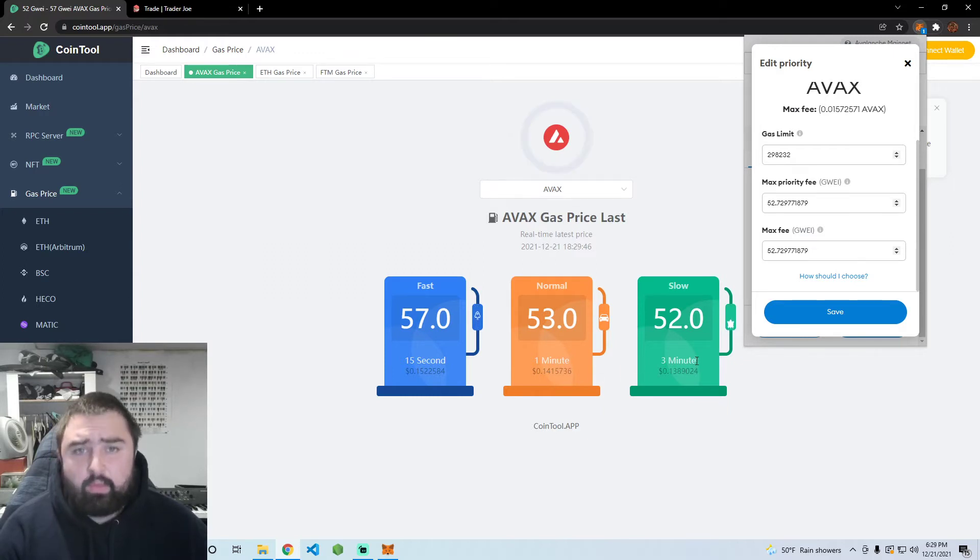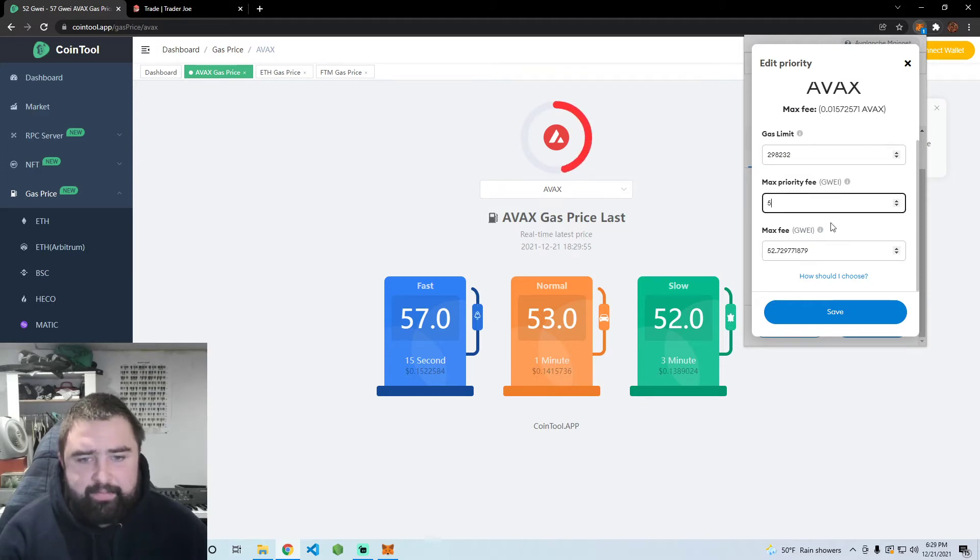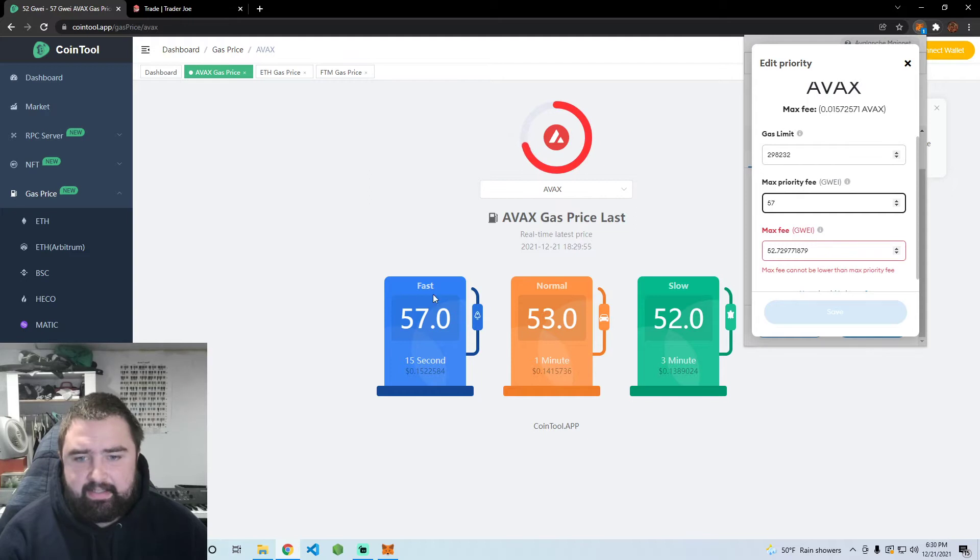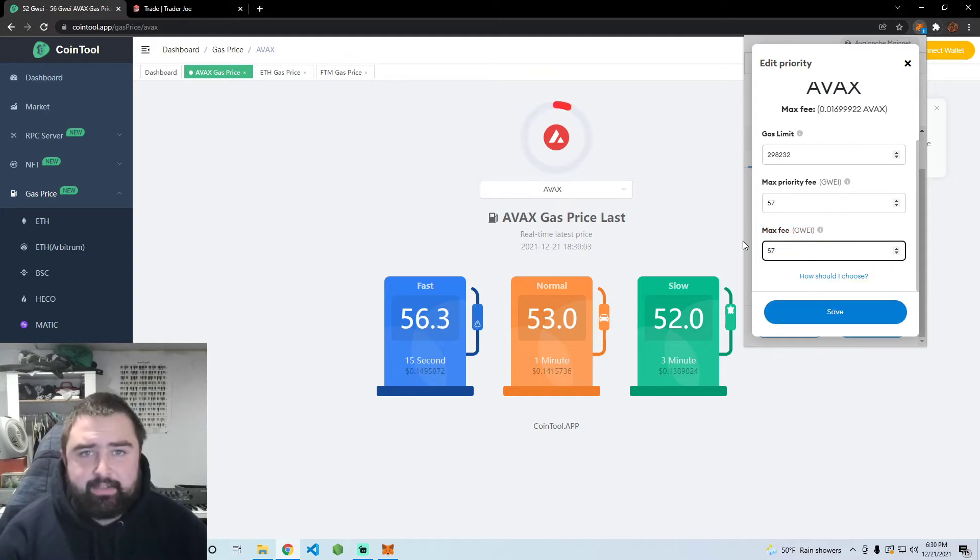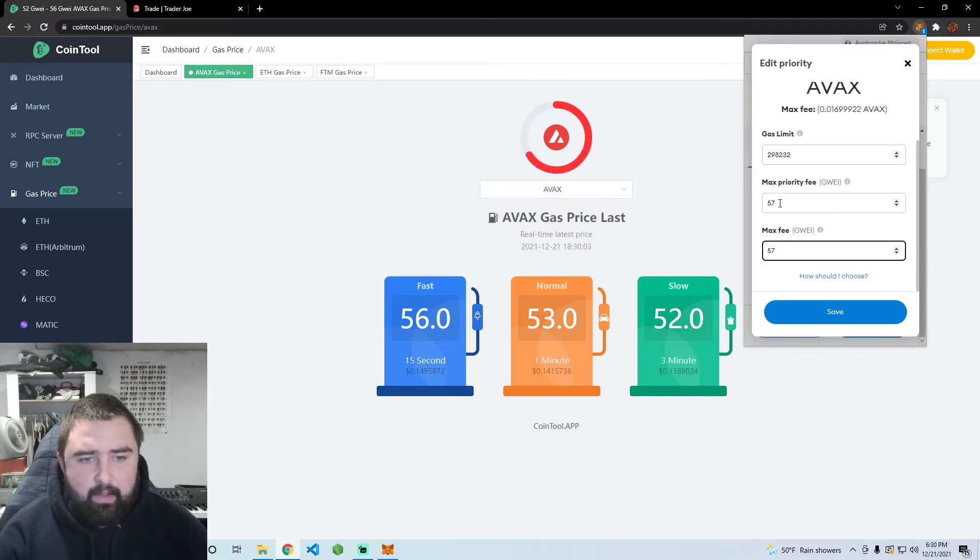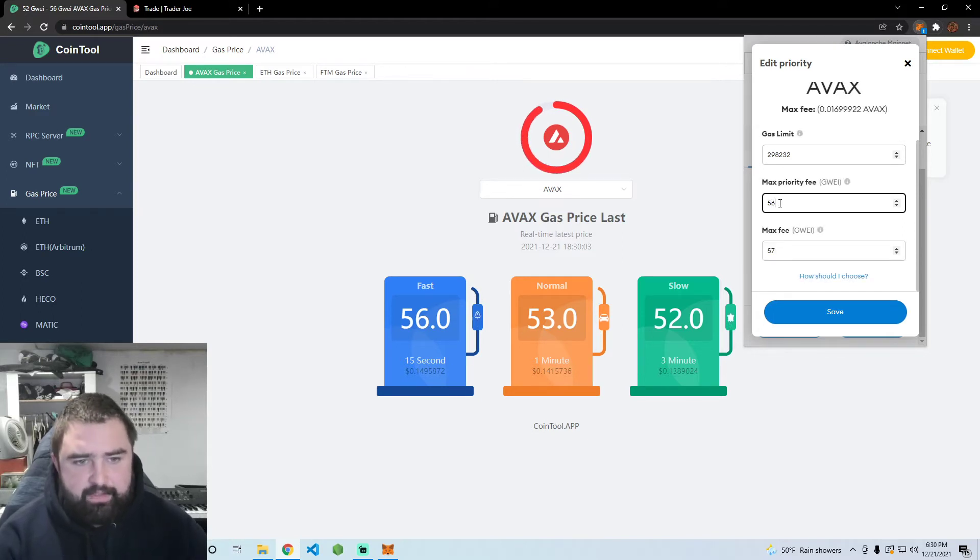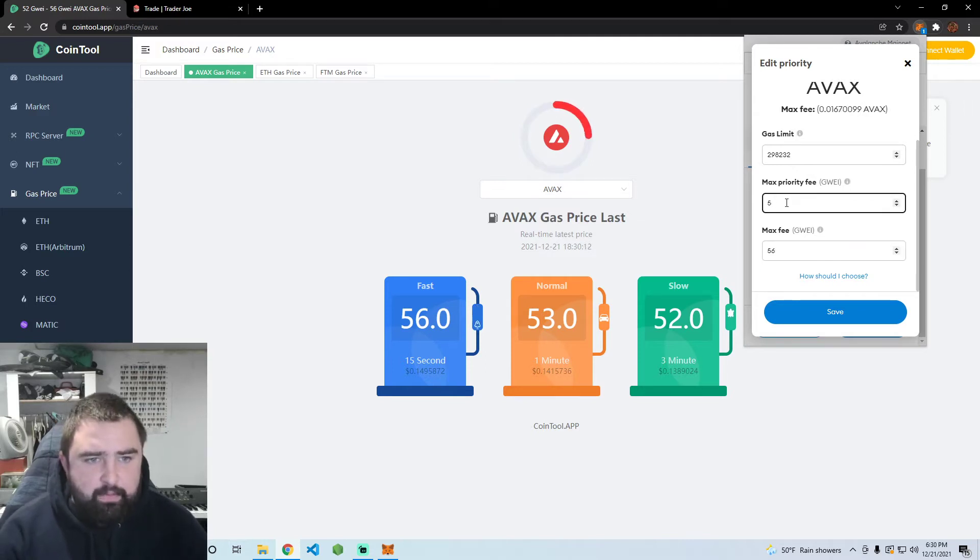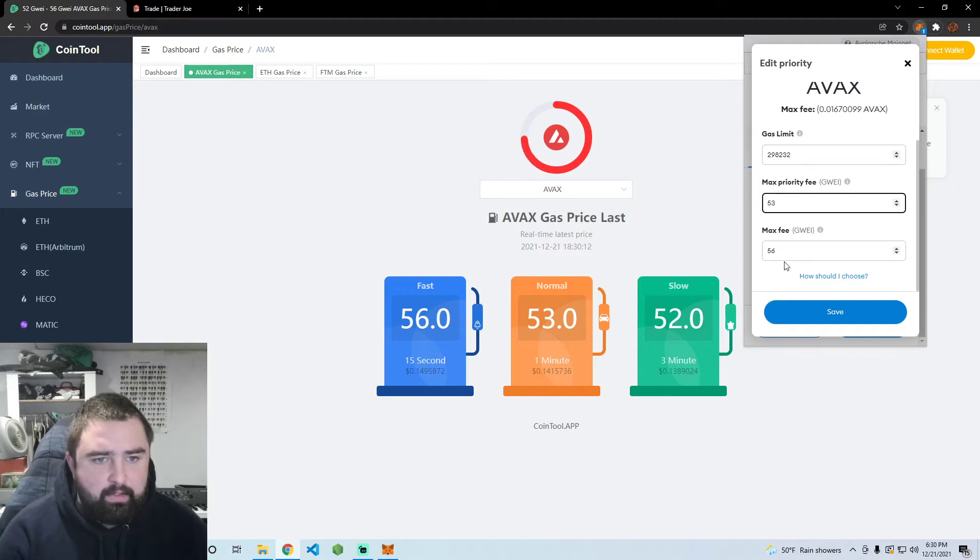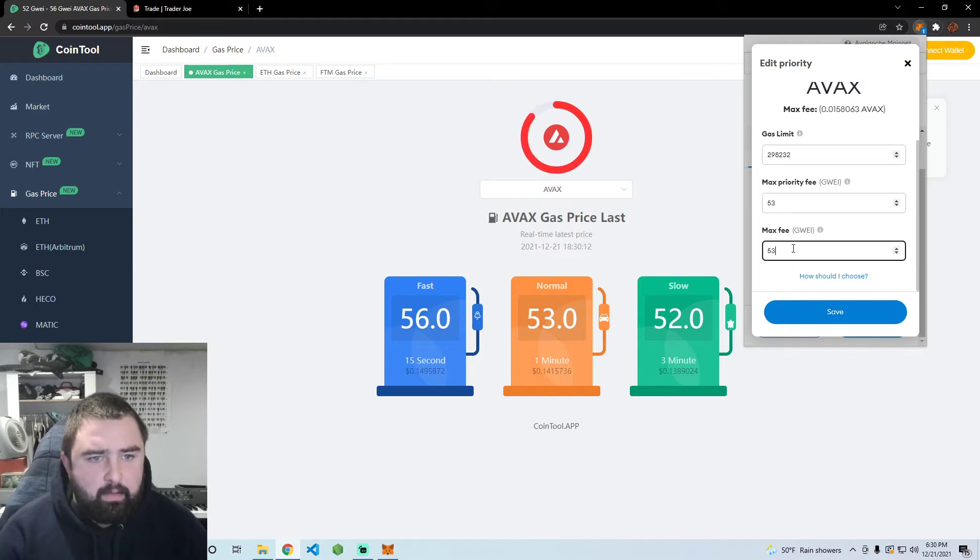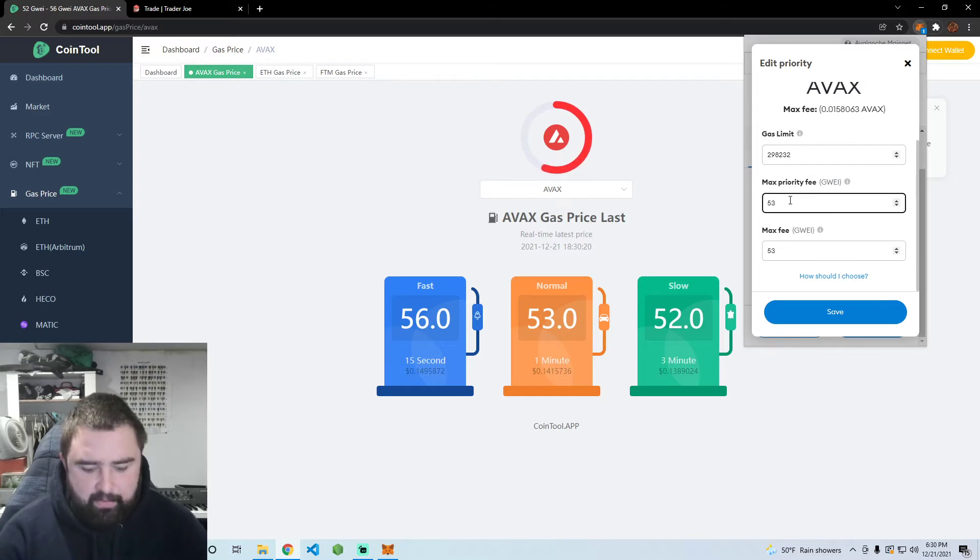We're in between one and three minute territory. If we actually just go here to 57, we can see that's the fast speed right now. That number is subject to change. I've seen it at 35, and look it just went down to 56, that's great timing. That number is definitely changing. Let's do 56.